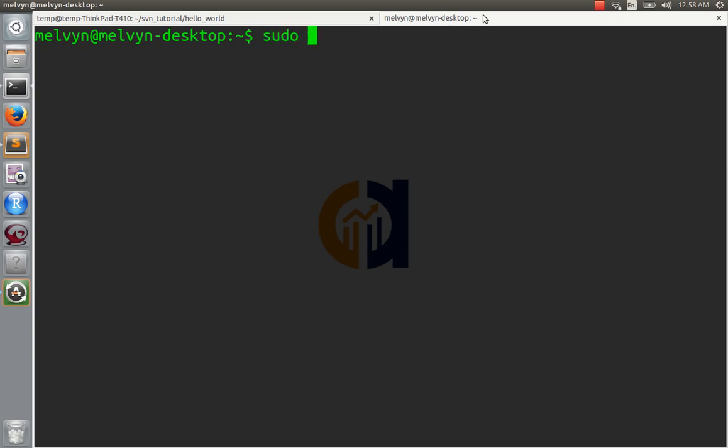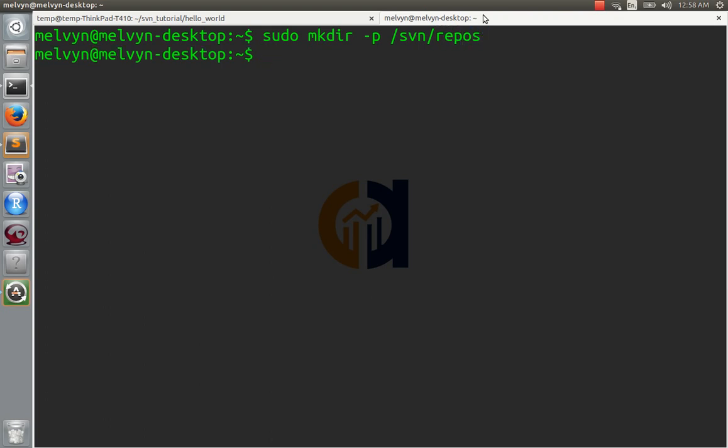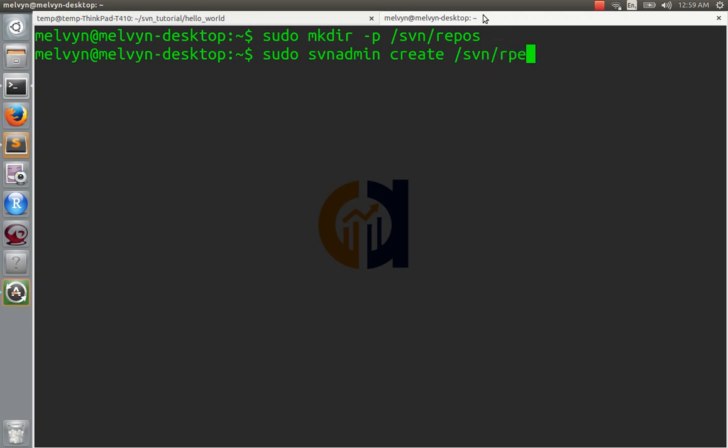I'll put it here. sudo make the directory svnrepos. Okay. Now we have to create a repository there. Use svnadmin create, and tell it where to create it, and tell it what to create.